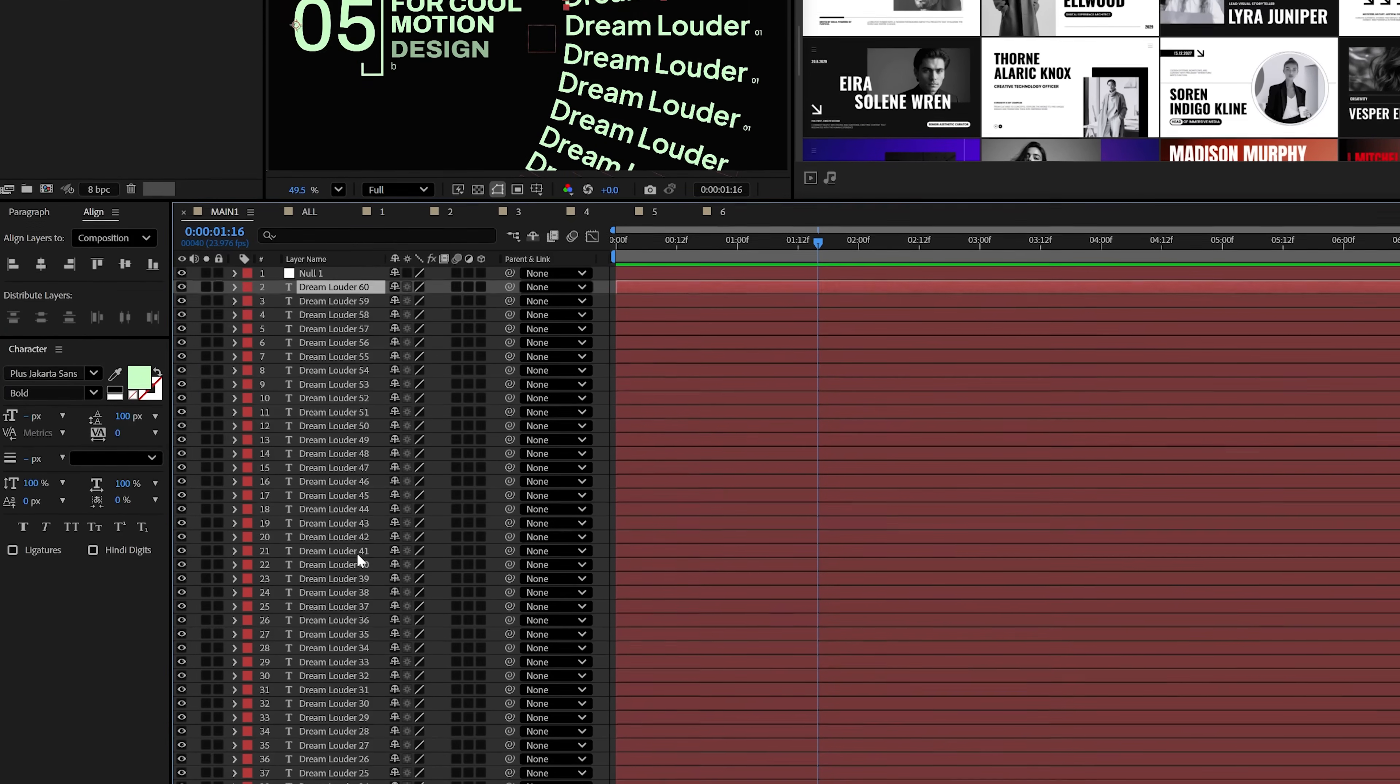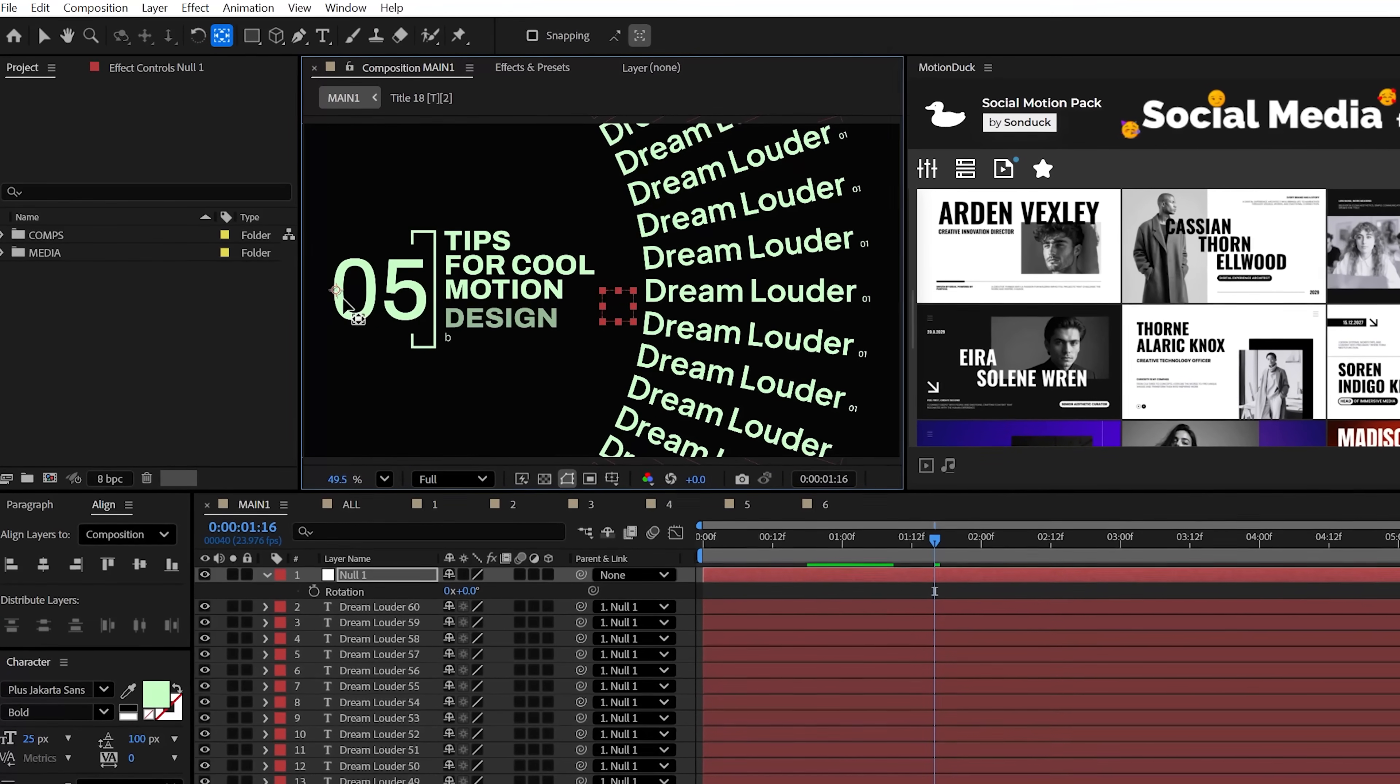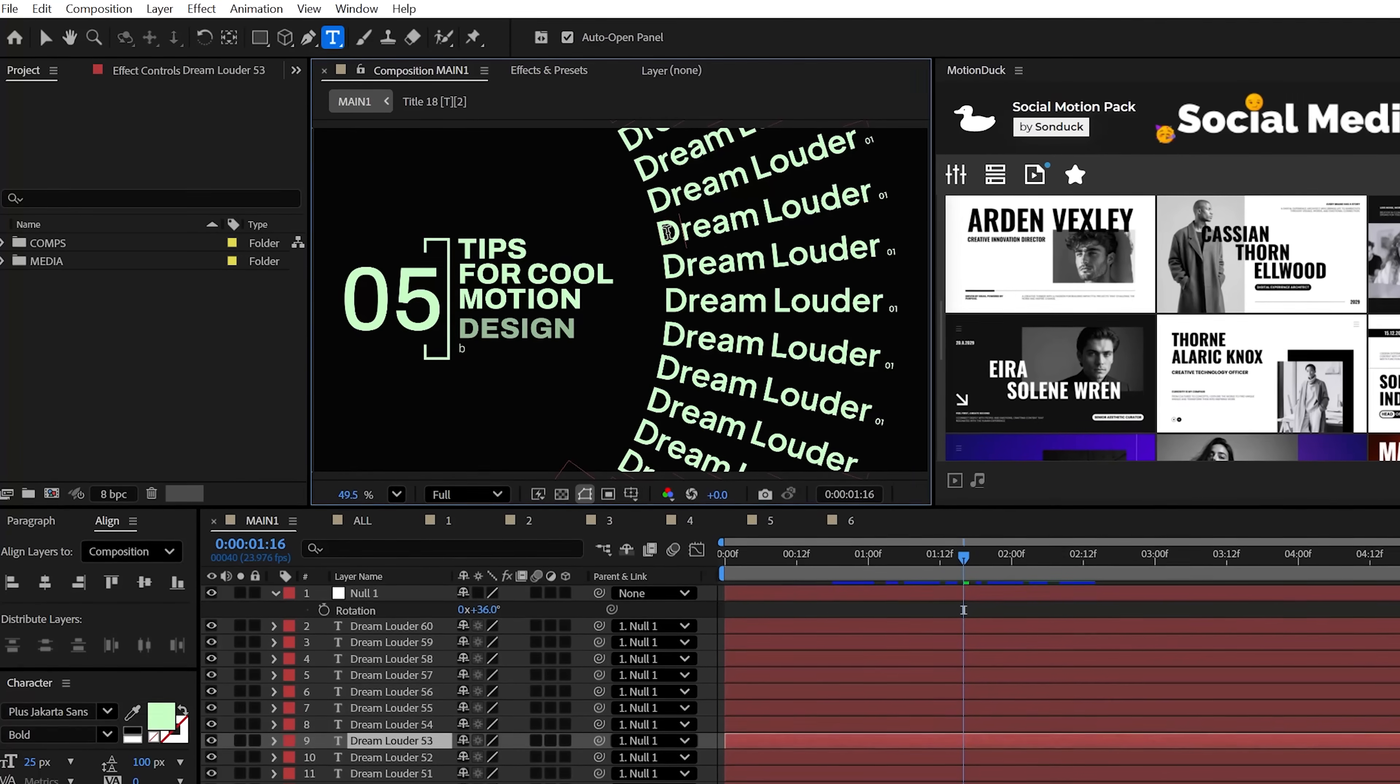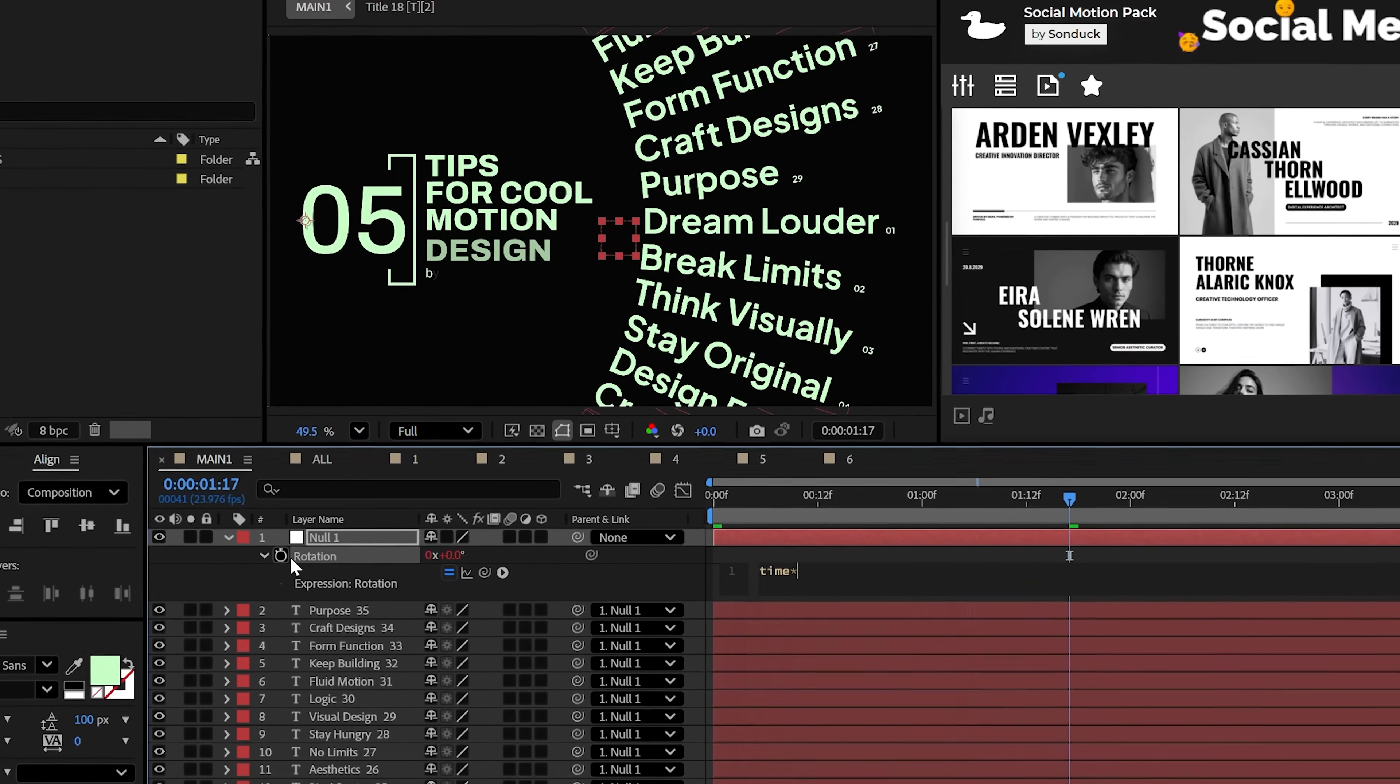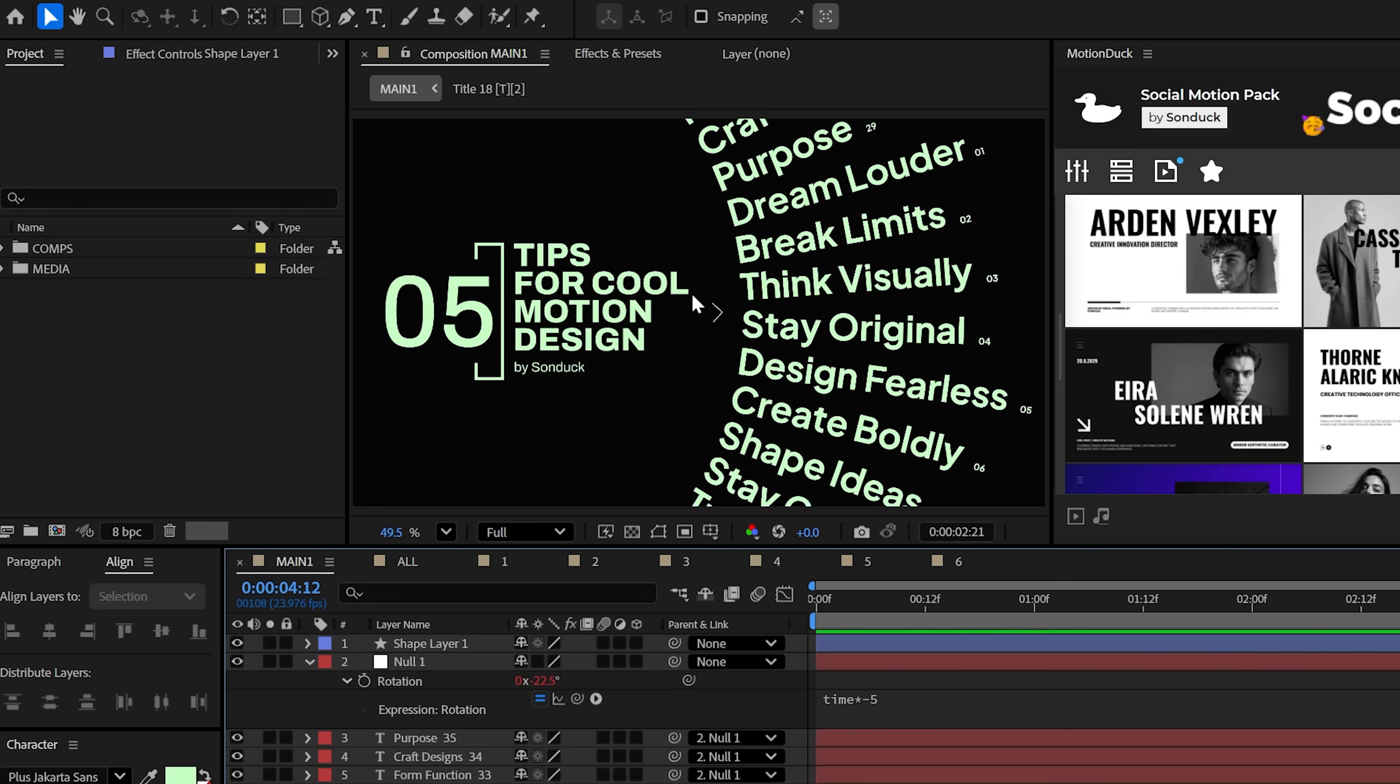Create a null object and then parent all your titles to it. Also, you're going to have to take the null object's anchor point and move it over with the pan behind tool once again to the center of the carousel, which will allow you to rotate the text that you cannot see and change their text. Now to animate everything, alt-click the stopwatch for rotation and use the time asterisk negative five expression or any value to get this moving along.